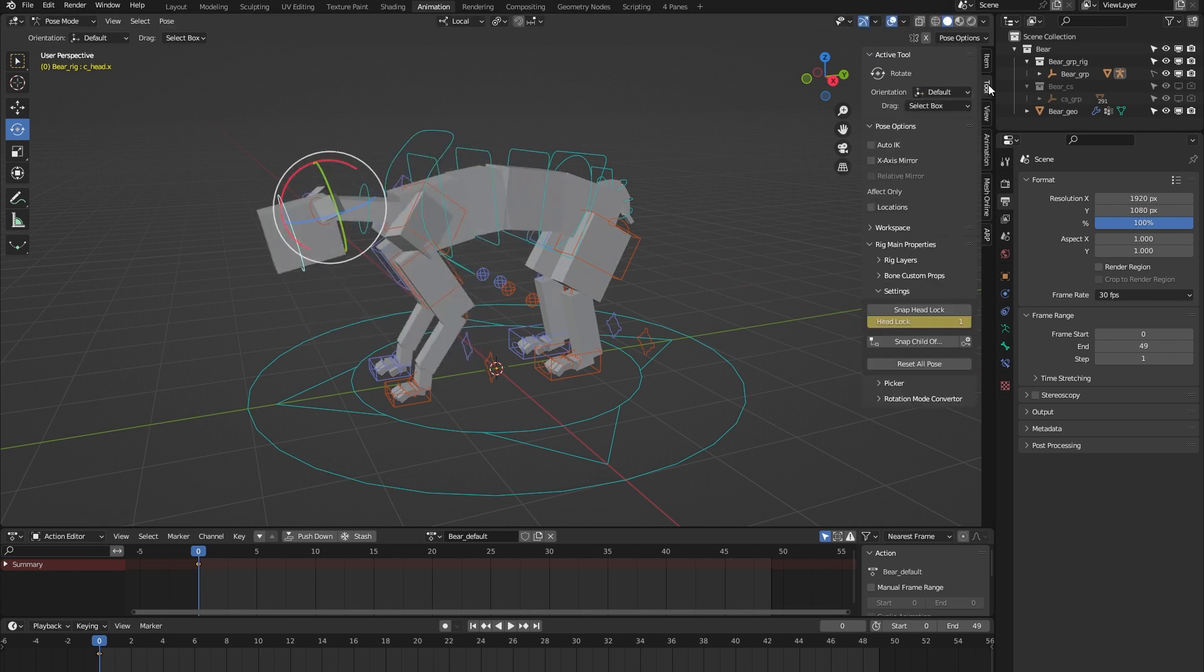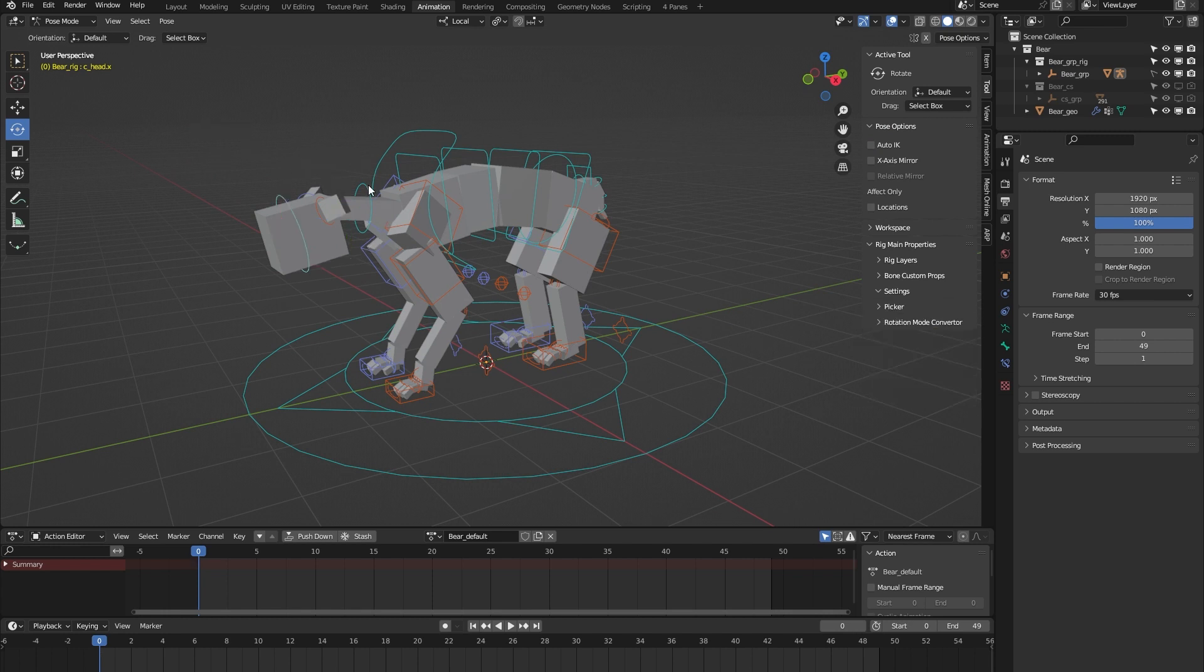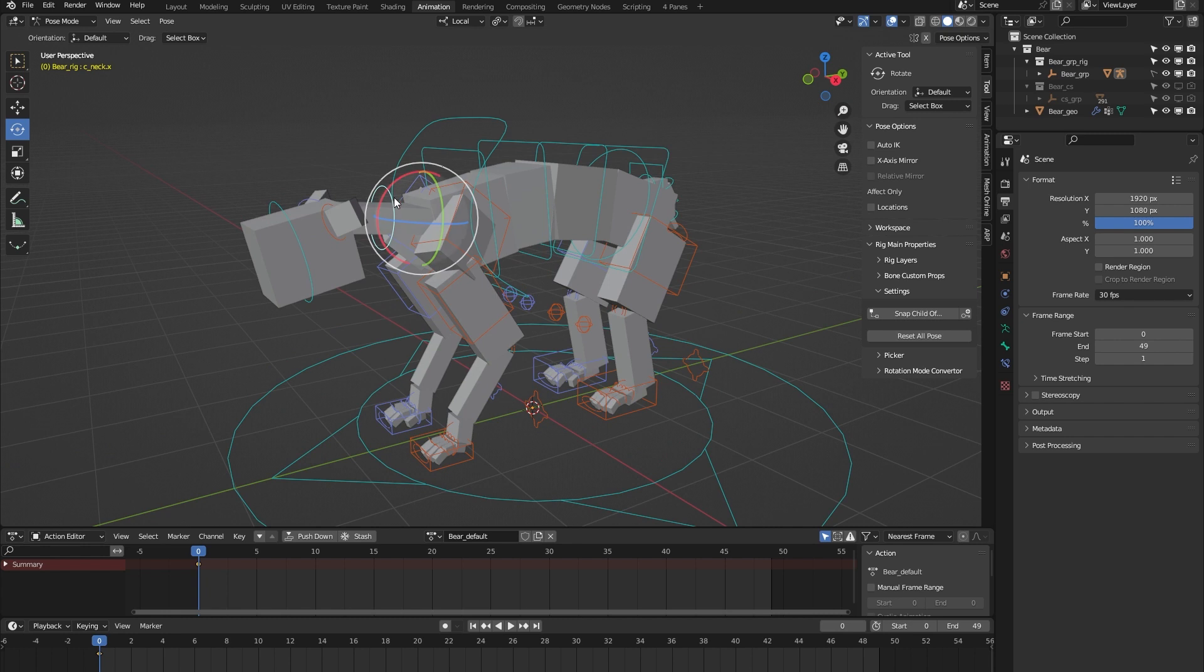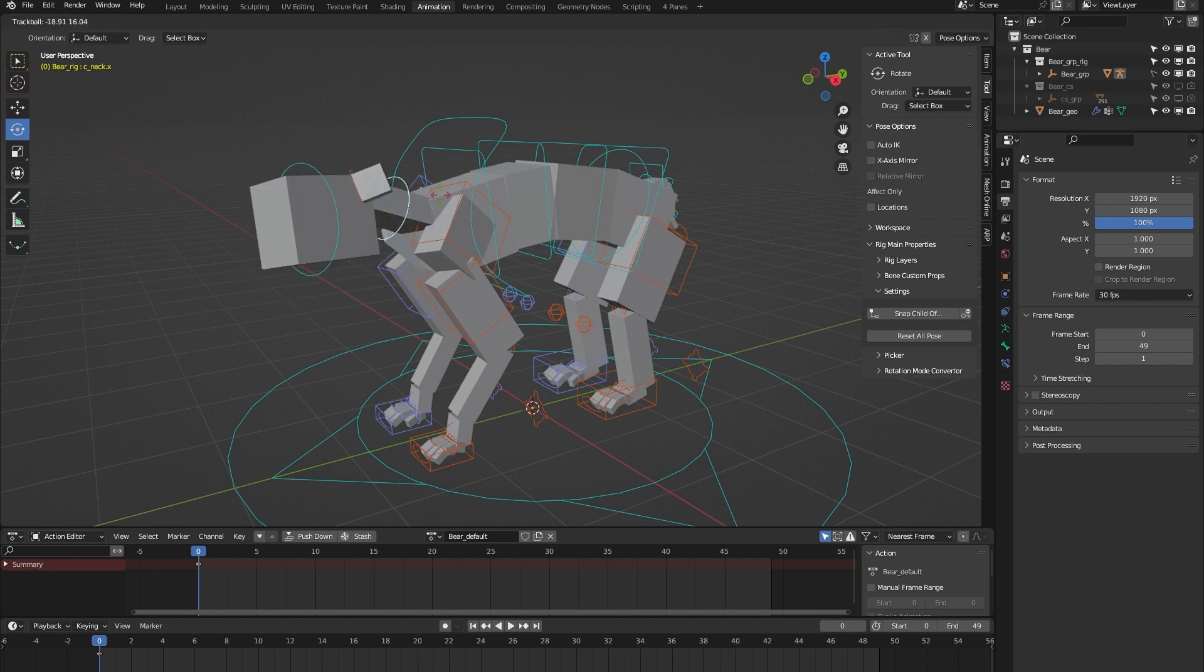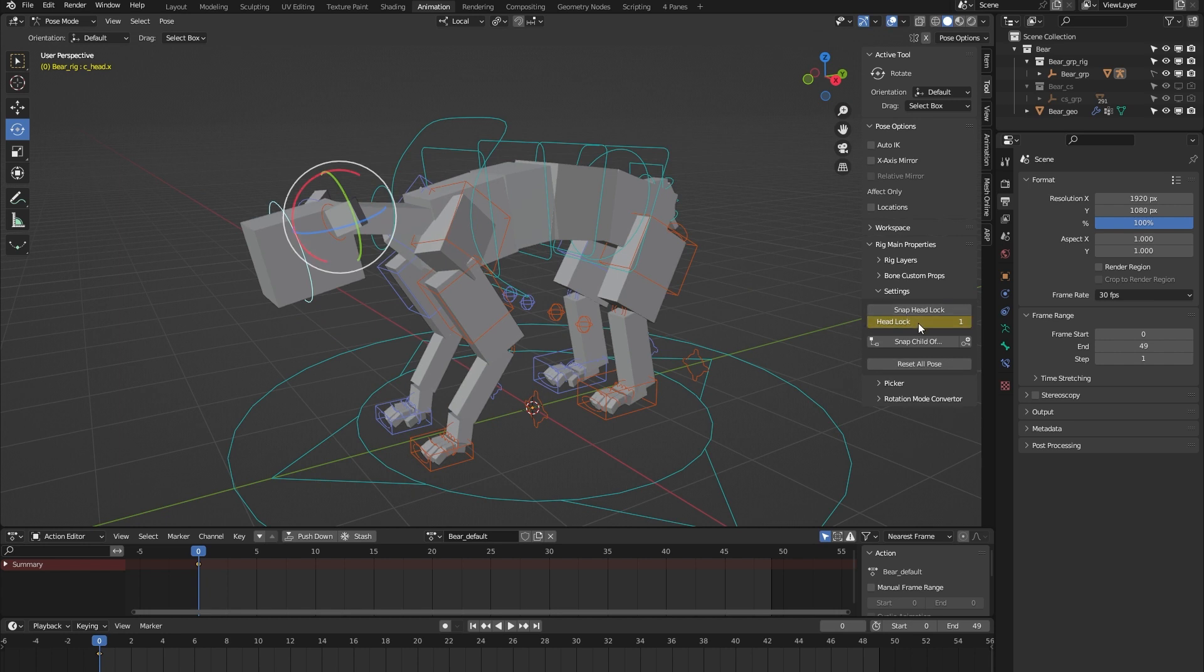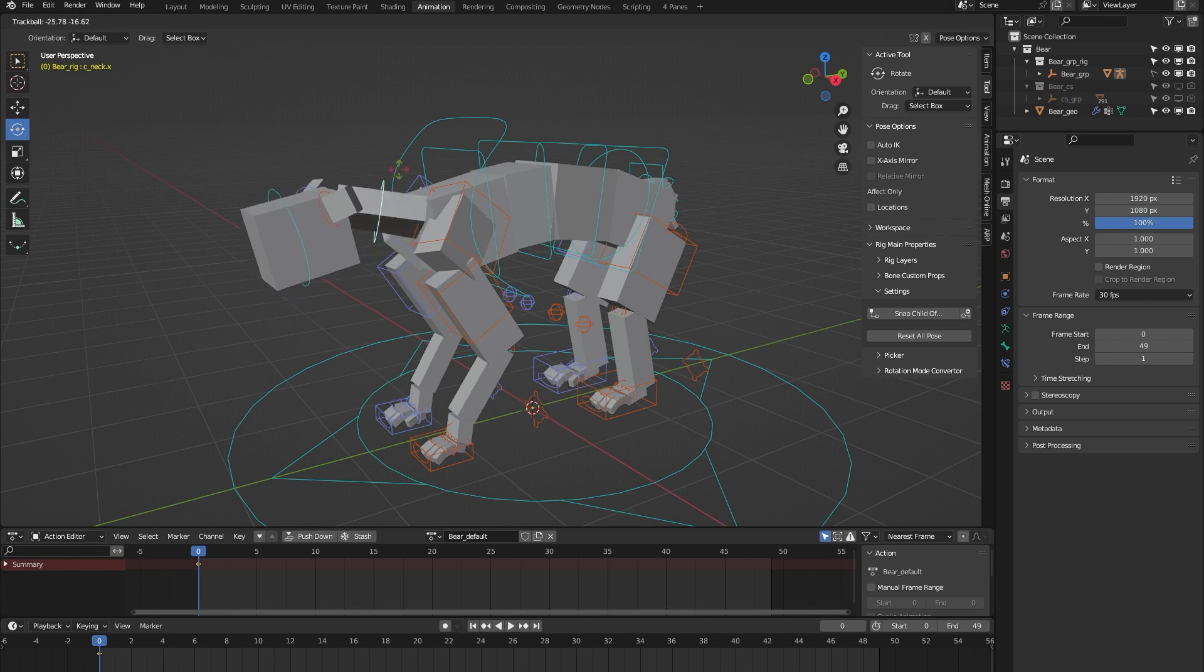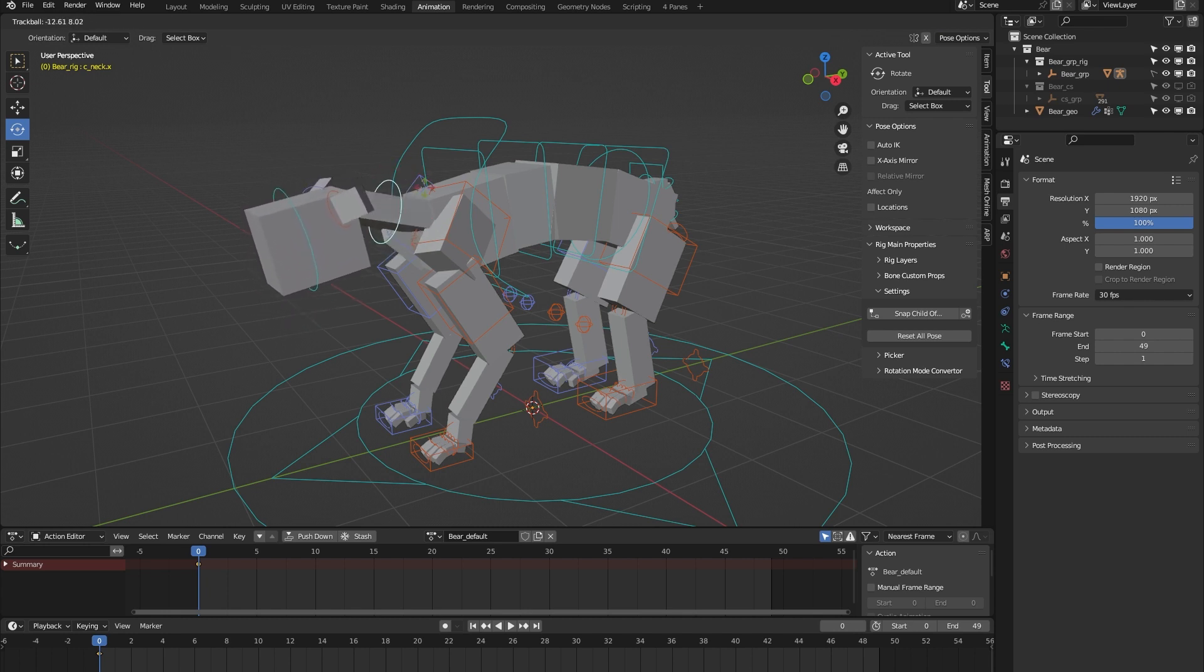Then we have this head controller. If I open up the tool tab and have a look over here, you can see that the head controller comes with a headlock property. Let me show you what that does. If I select the neck controller and move it around, you can see that the orientation of the head follows. But when I toggle the headlock value and do it again, you can now see that the orientation of the head keeps facing forward.